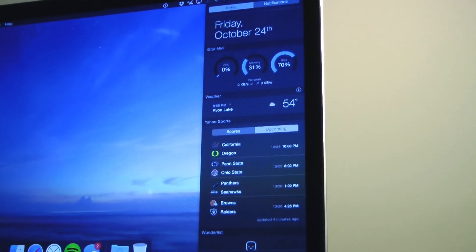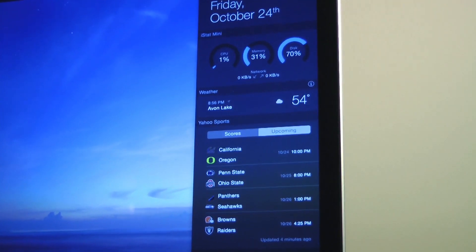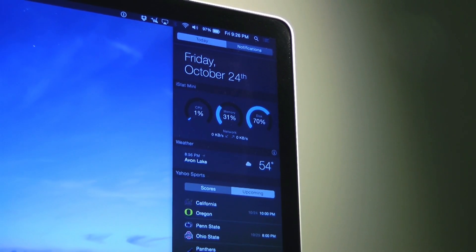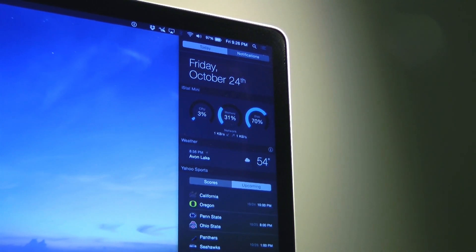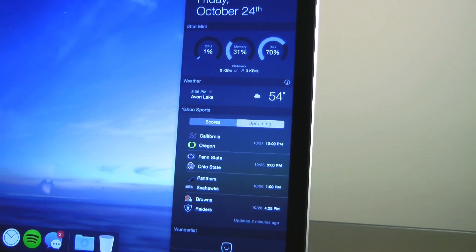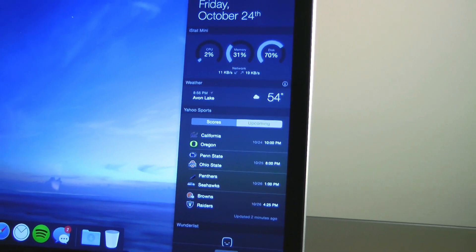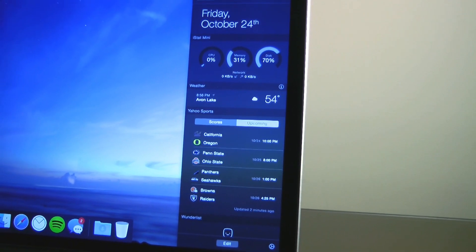If you've used Yosemite, you've probably seen the updated Notification Center. Now you can add widgets into the Notification Center from different apps in the App Store. Today, I'm going to show you my favorite widgets that I've been using on my Mac. So, let's take a look.